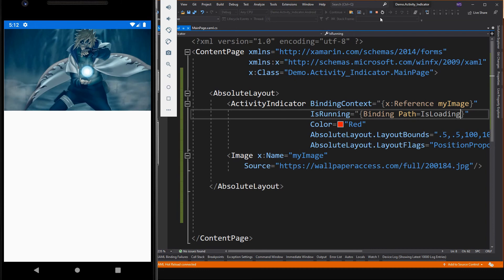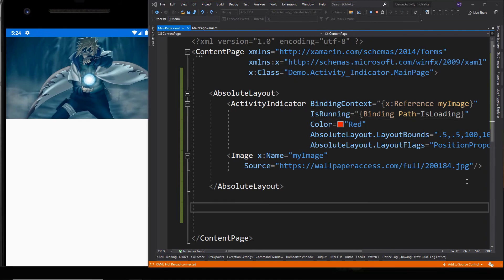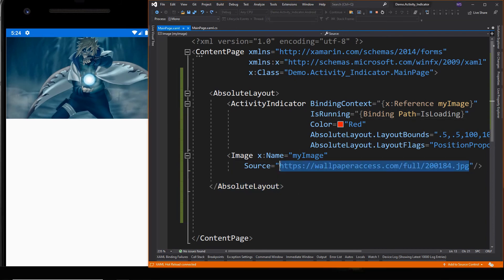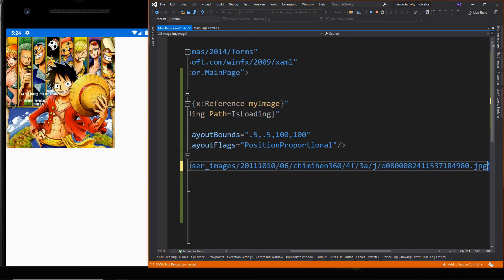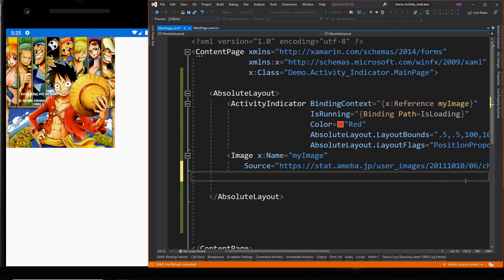Let's change the image to reload another image. As you can see, right after the image is loaded to the device, the Activity Indicator hides. The time spent loading depends on the speed of the device, your internet speed, and how large the image is.